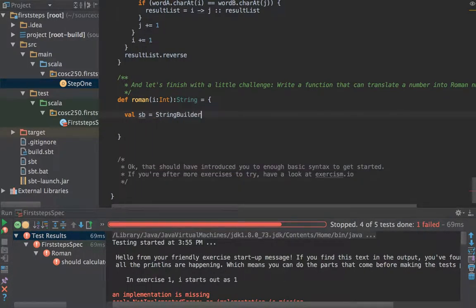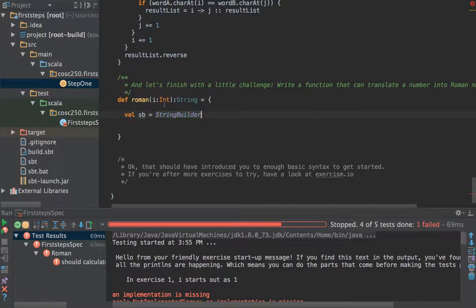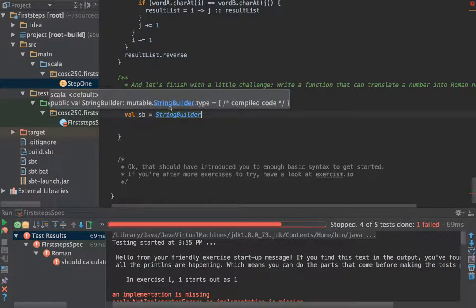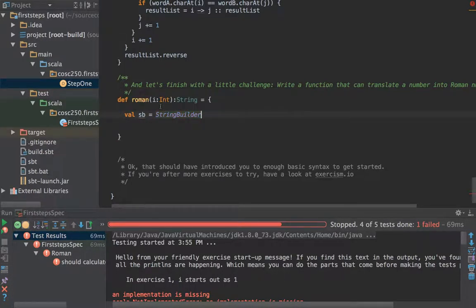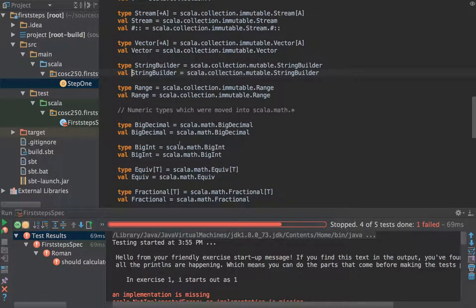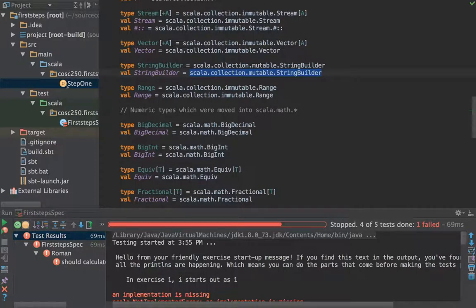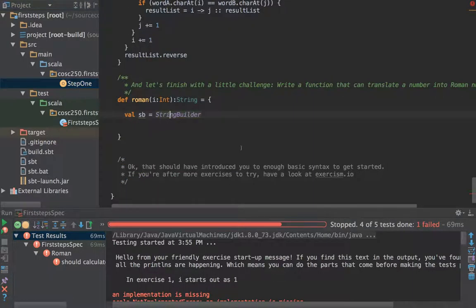Well it turns out there is a string builder in Scala as well and that is in mutable dot string builder to show that it is mutable. So here we go: scala dot collection dot mutable dot string builder. Let's pop back to our code.